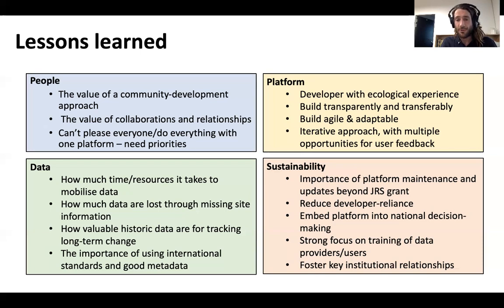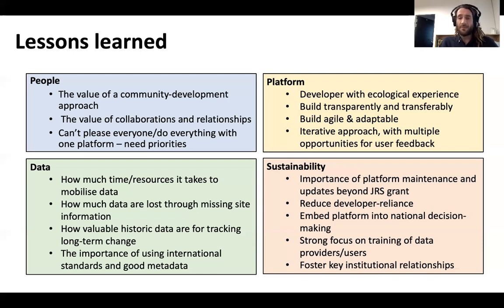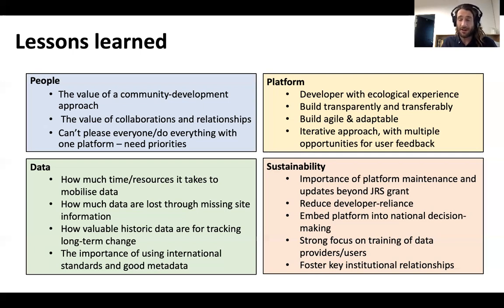Sustainability has been an ongoing theme throughout the project, and we've really focused on making sure we're able to maintain and grow the platform beyond this JRS grant that we're using at present. We've been making an effort to reduce developer reliance and to embed the platform into national decision-making pipelines, making it indispensable to freshwater decision-making in South Africa. There's been a strong focus on training of data users and providers throughout South Africa, and to continually foster key institutional relationships.